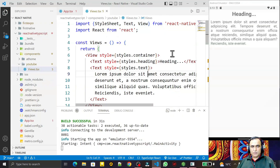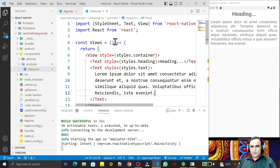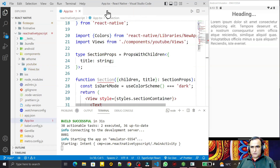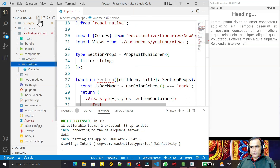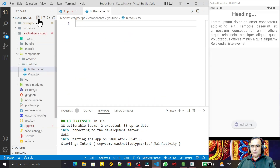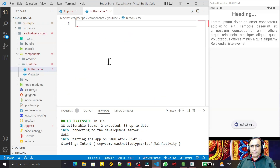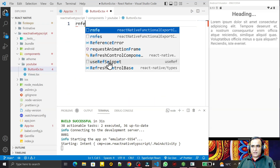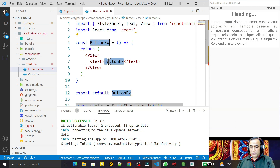To get started, I'll create one more component. Under the YouTube folder I create a new file called ButtonExample.tsx. Then I type 'rnfes' to generate the functional component snippet, and we get the component created here.